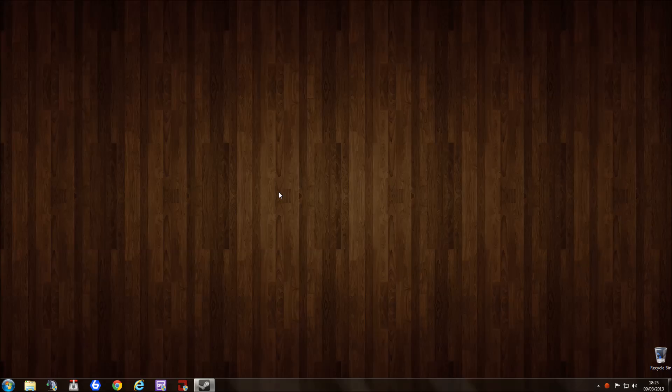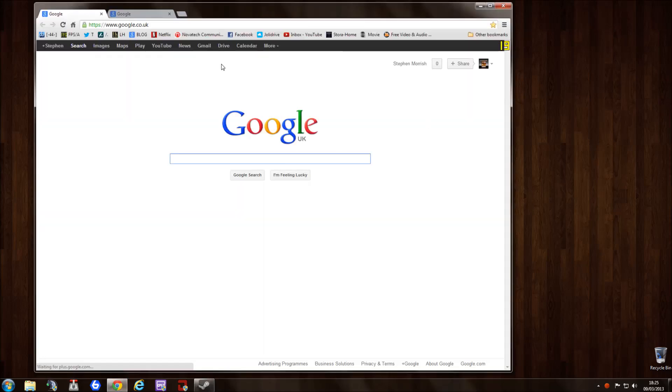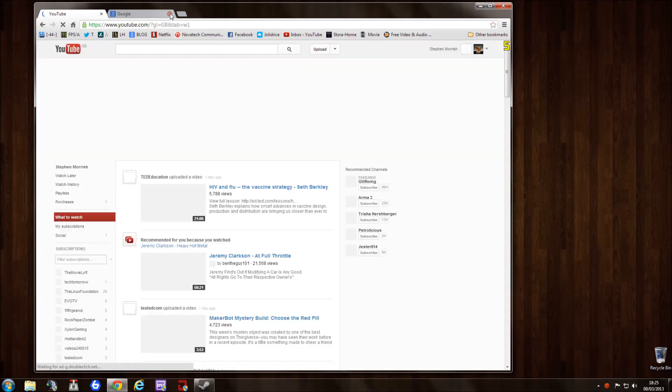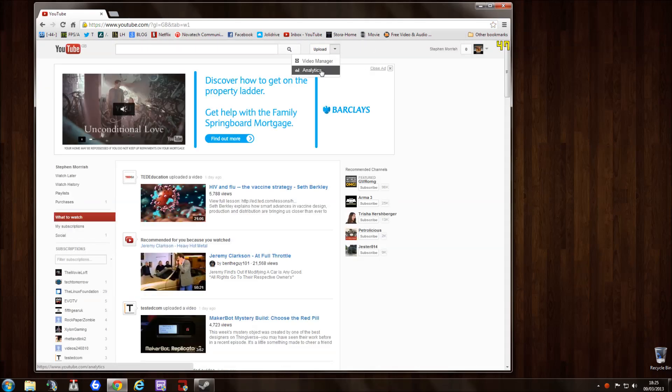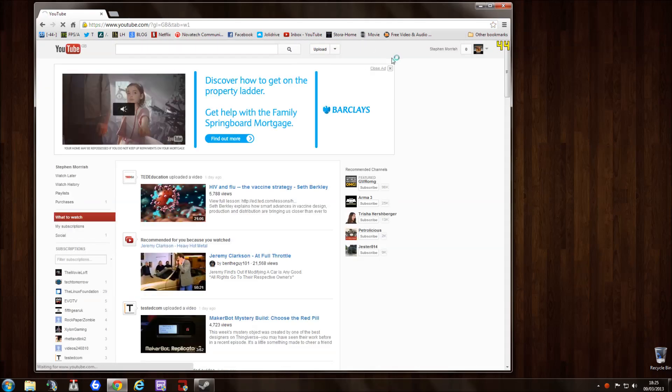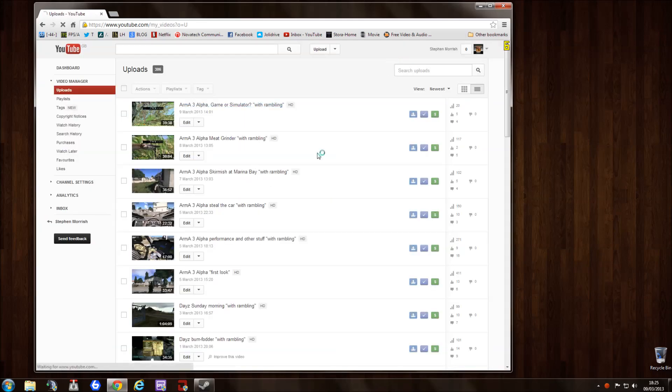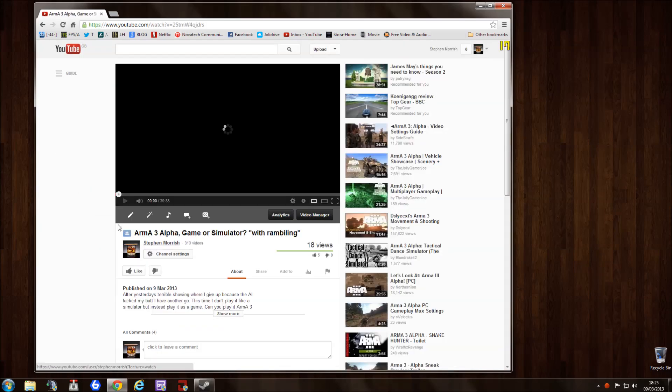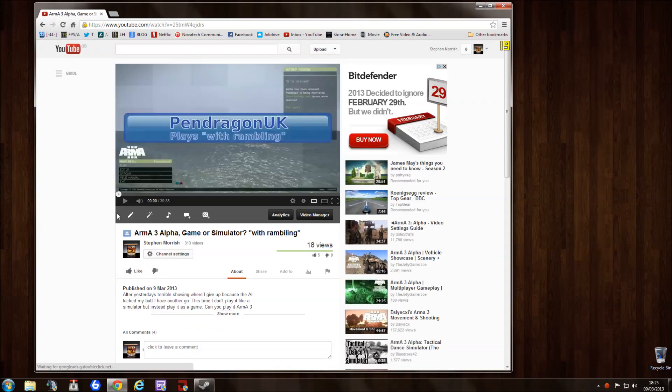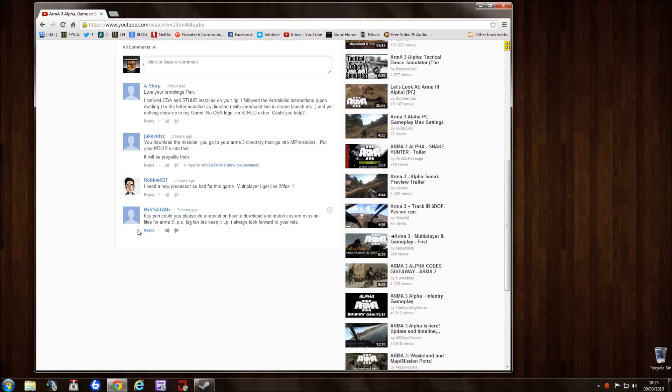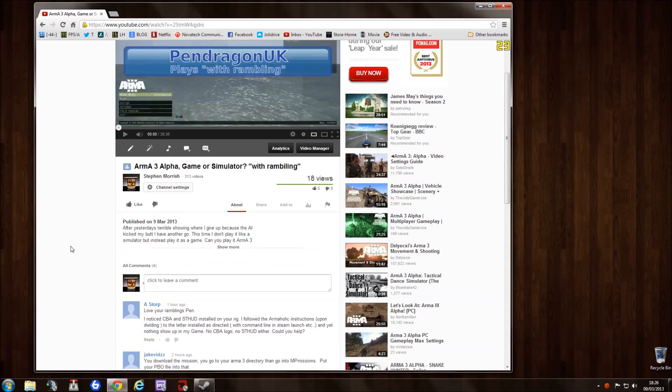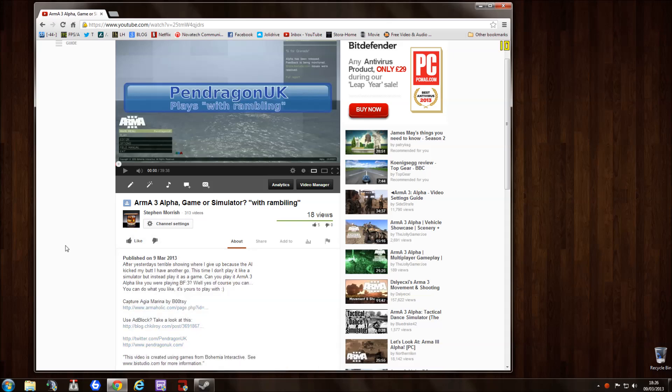Okay, where are we and what are we doing? Well, I had a request from one of the people who watch my videos. Mr. V Satan asked, "Hey Pen, could you please give a tutorial on how to download and install custom missions?" So just for you, here we go. Best place to go to is Armaholic.